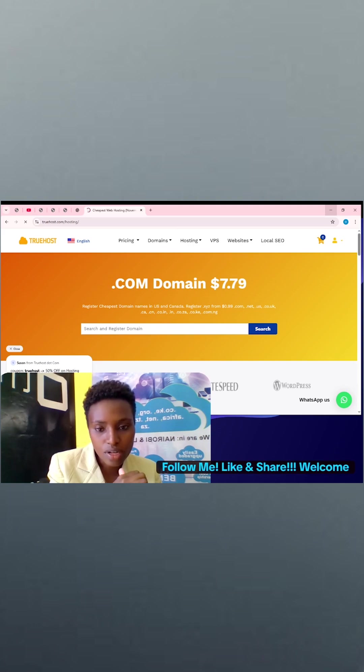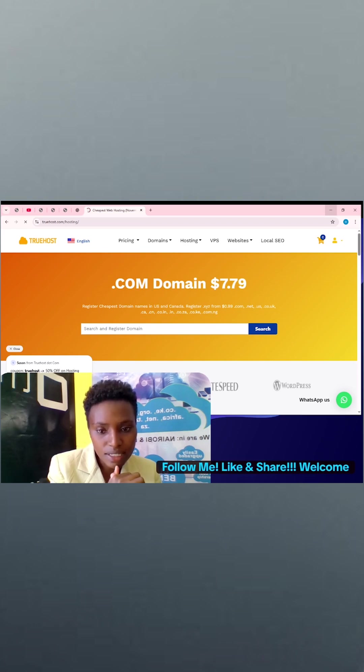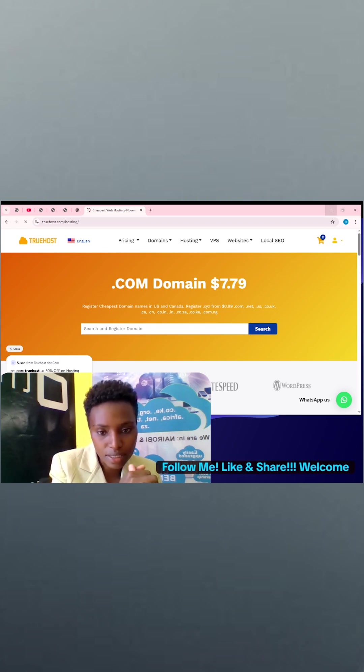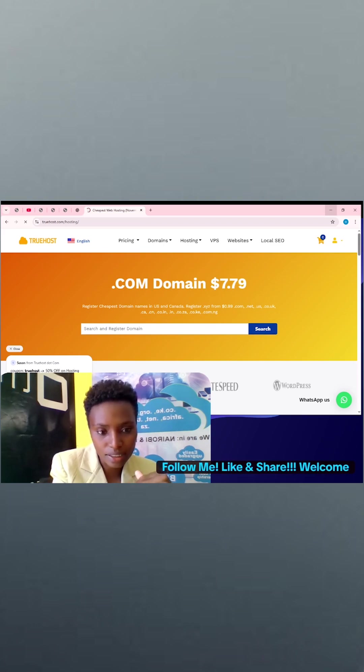With Truehost, we have hosting including WordPress hosting. So if you have a WordPress website or your website is built on WordPress, we can host the website for you.